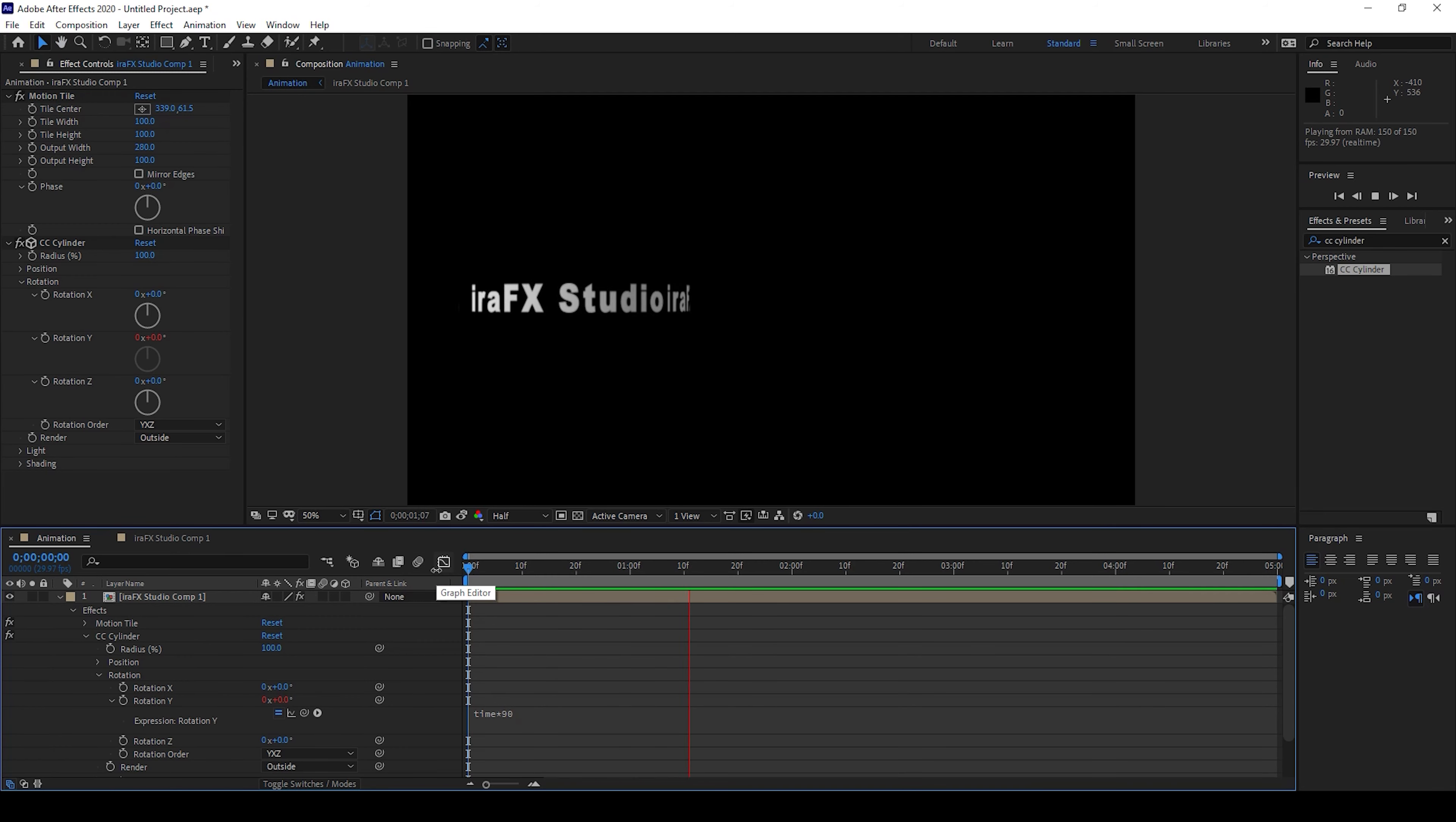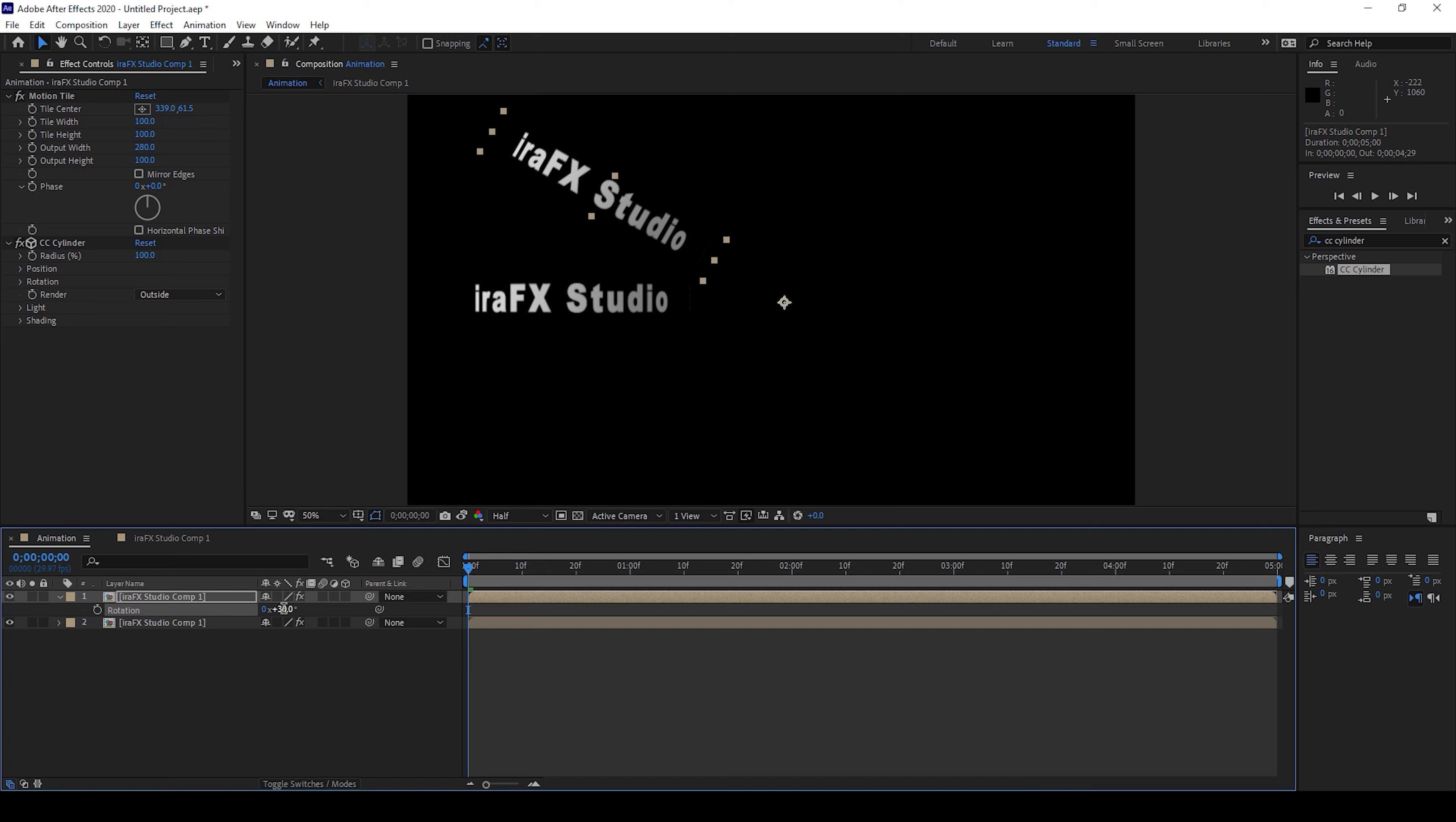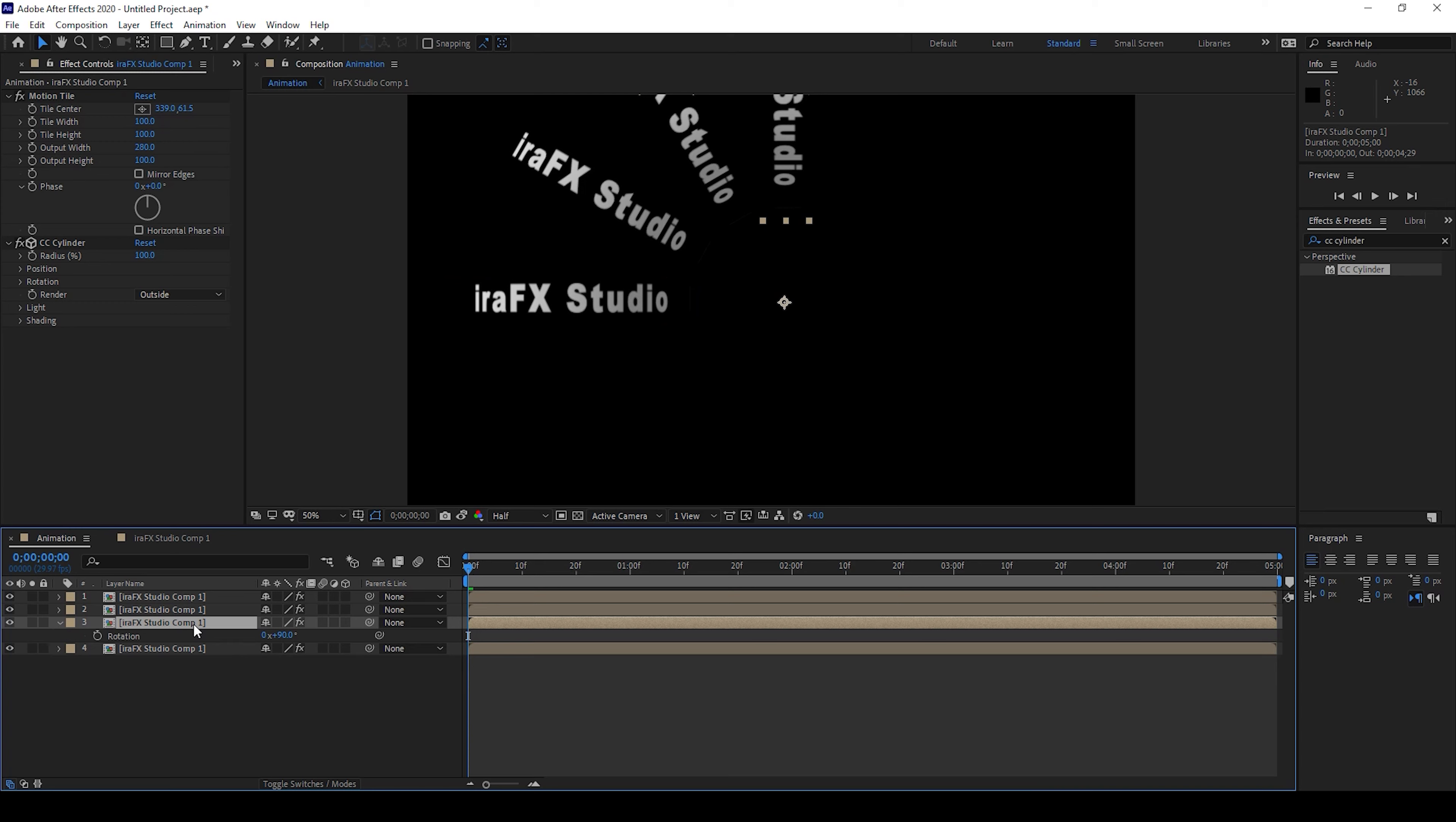The next thing is to select the composition, hold ctrl on your keyboard and hit D so that it gets duplicated. I'll hit R on my keyboard so that the rotation opens up and I'll change this to 30. I'll duplicate this once again using ctrl D, I'll change the angle to 60, and duplicate it once again, change this to 90. Do it until you form a complete circle.